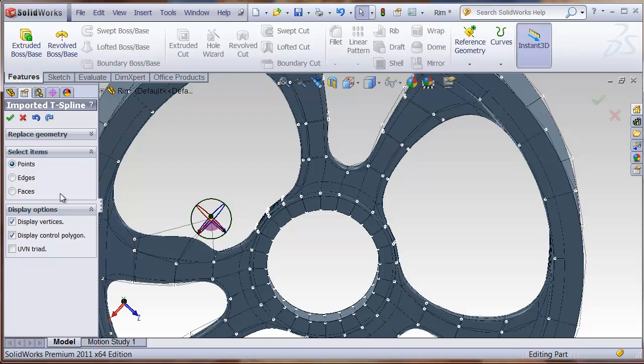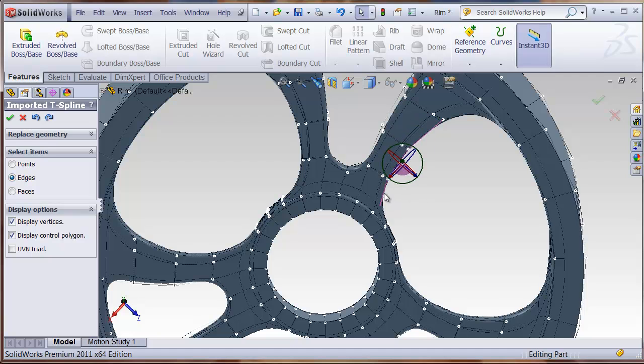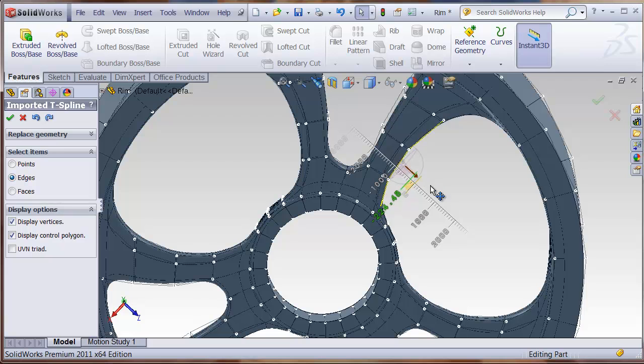You can also select edges, and you can select any of these, you can select multiple just by holding down the Shift key, and then you can drag them to explore different shapes.